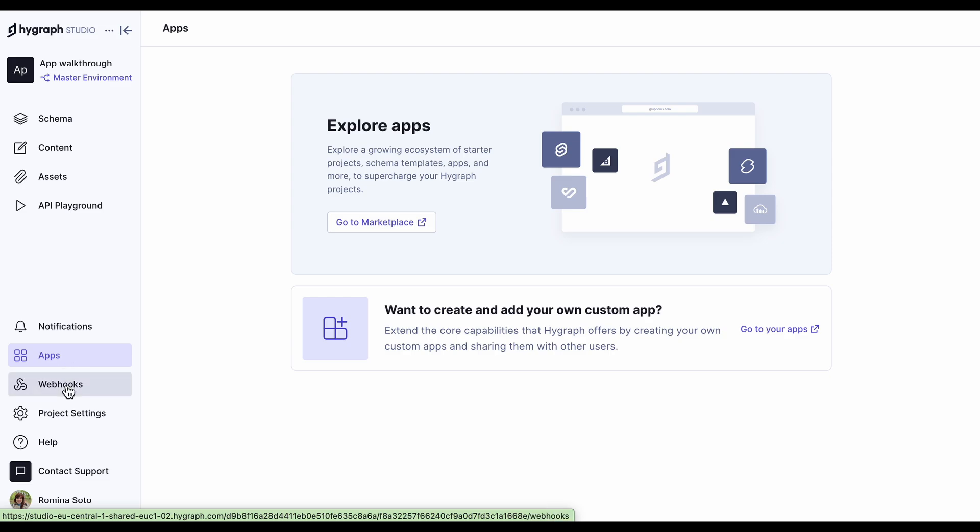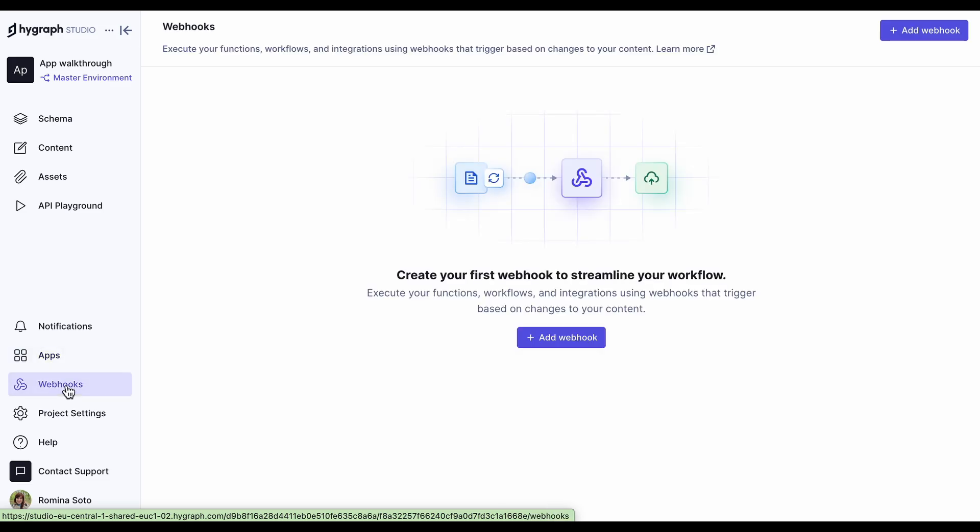We also have a webhooks feature, where you can add webhooks to trigger actions. Once added, you'll see a card for each webhook here, where you can edit the information, delete the webhook or view its logs.